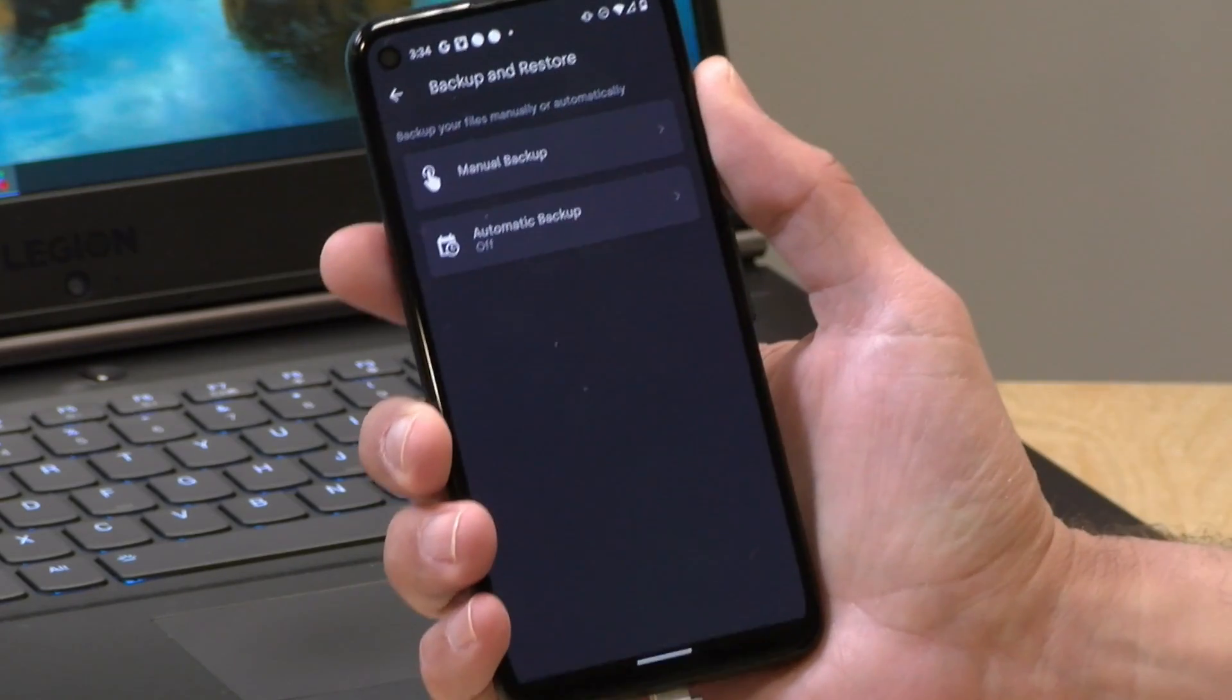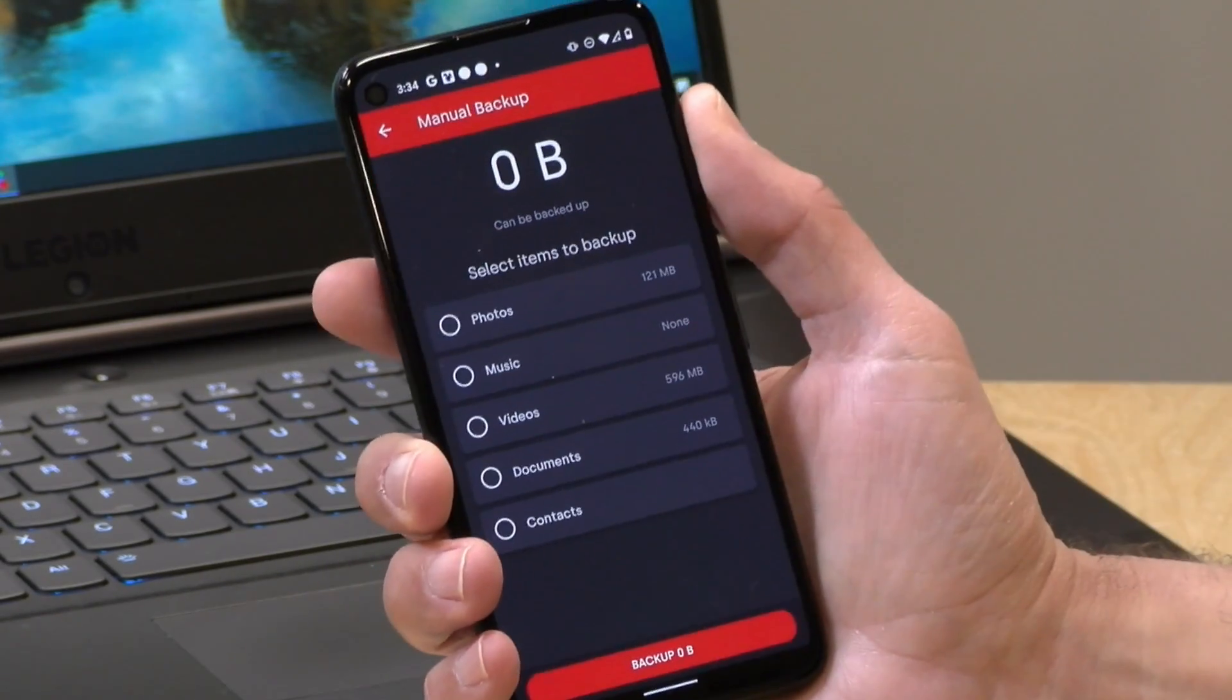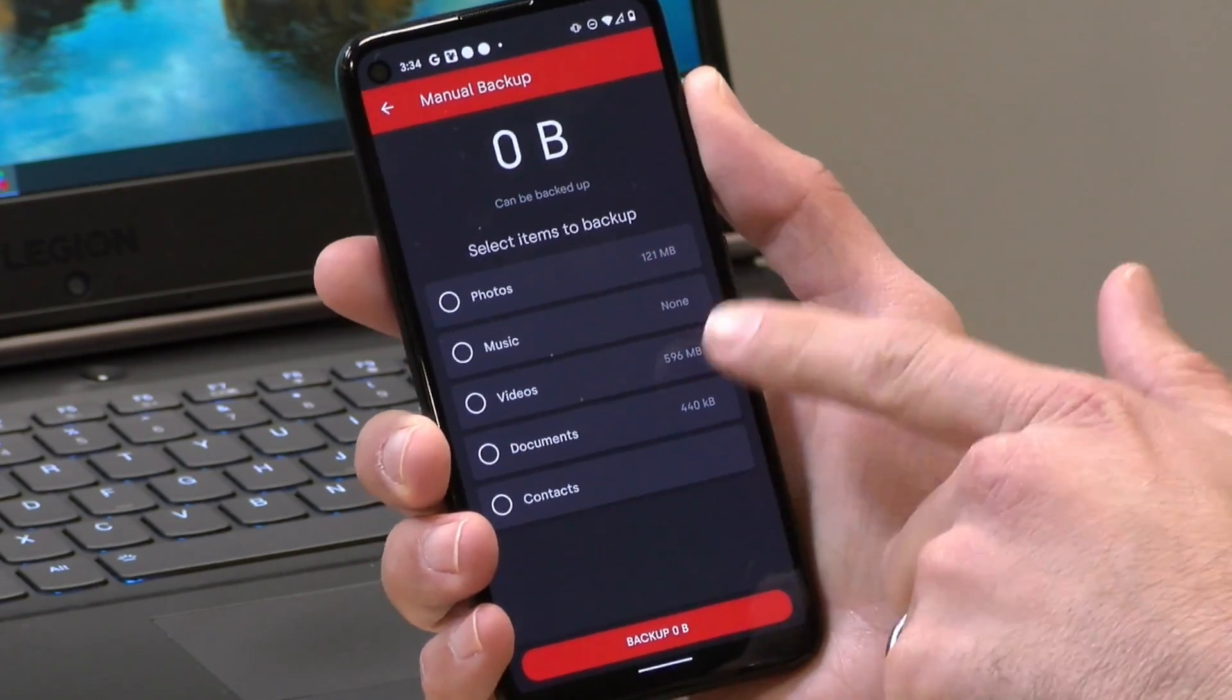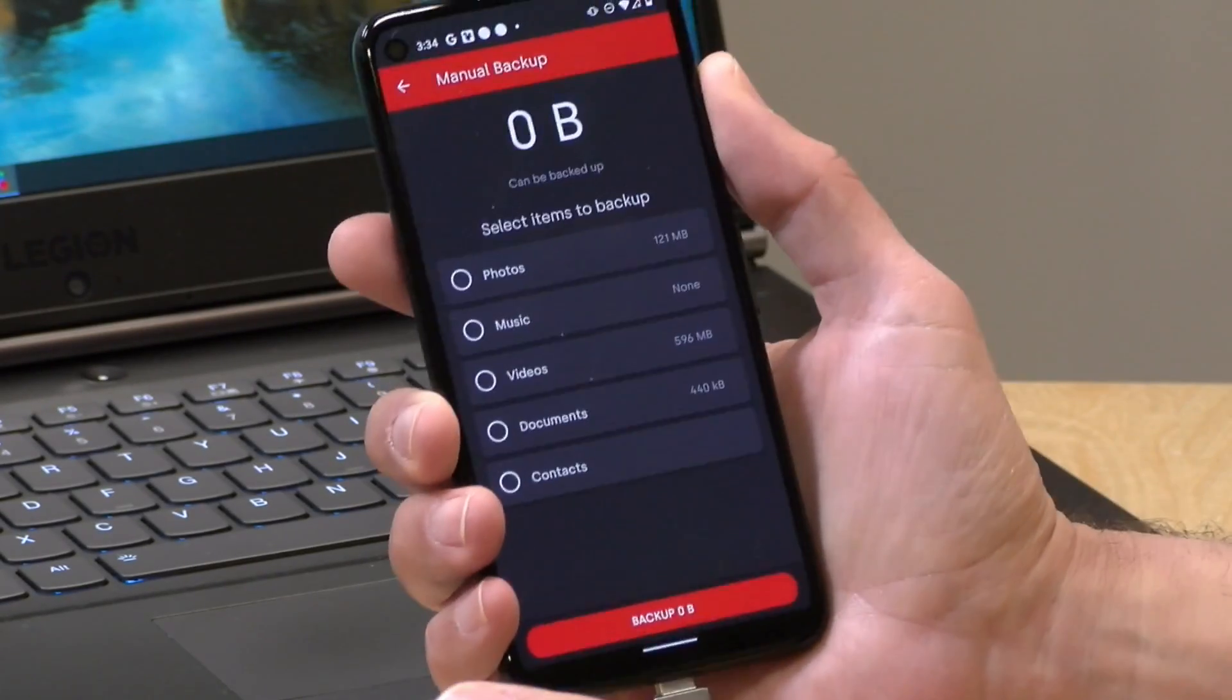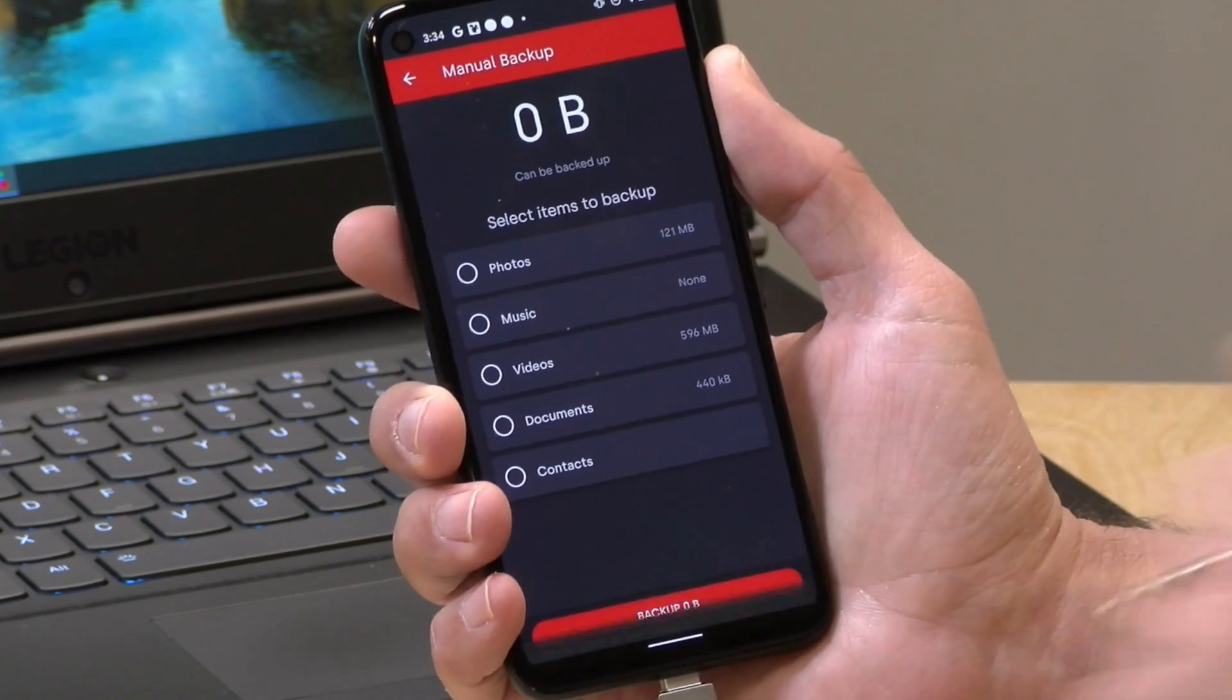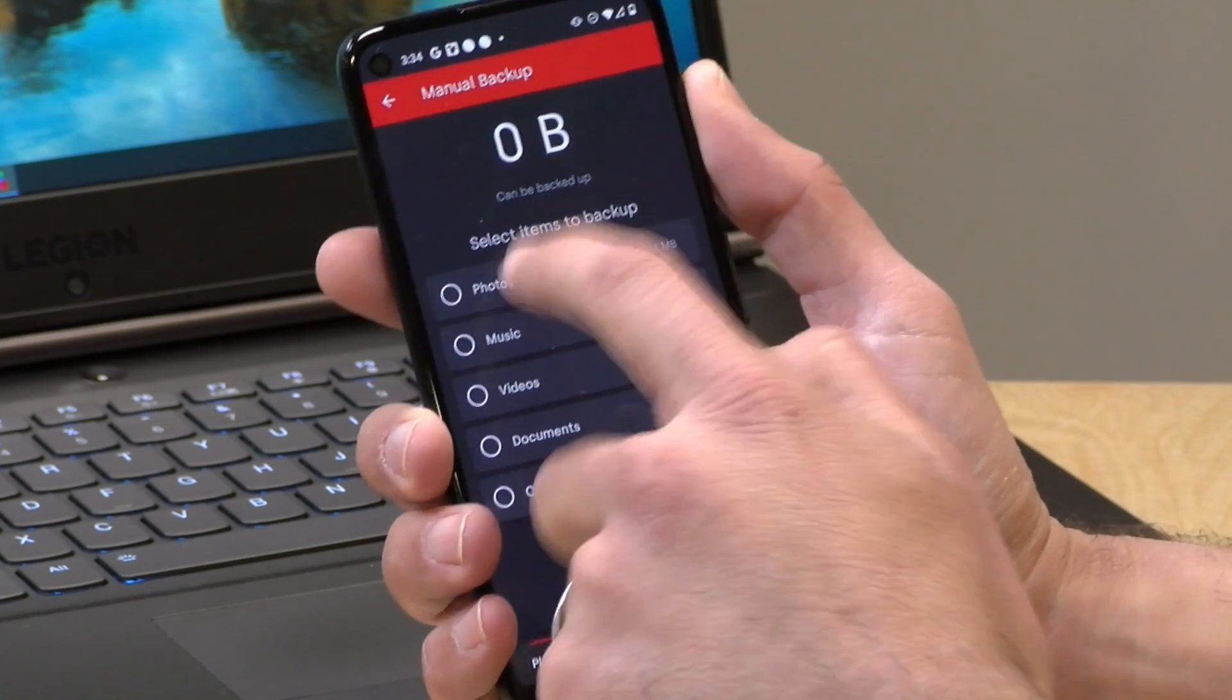They have a backup feature where you could go through and backup your photos, music, videos, documents, and contacts to the stick. And you can do that on a scheduled basis or on a one-time basis here.